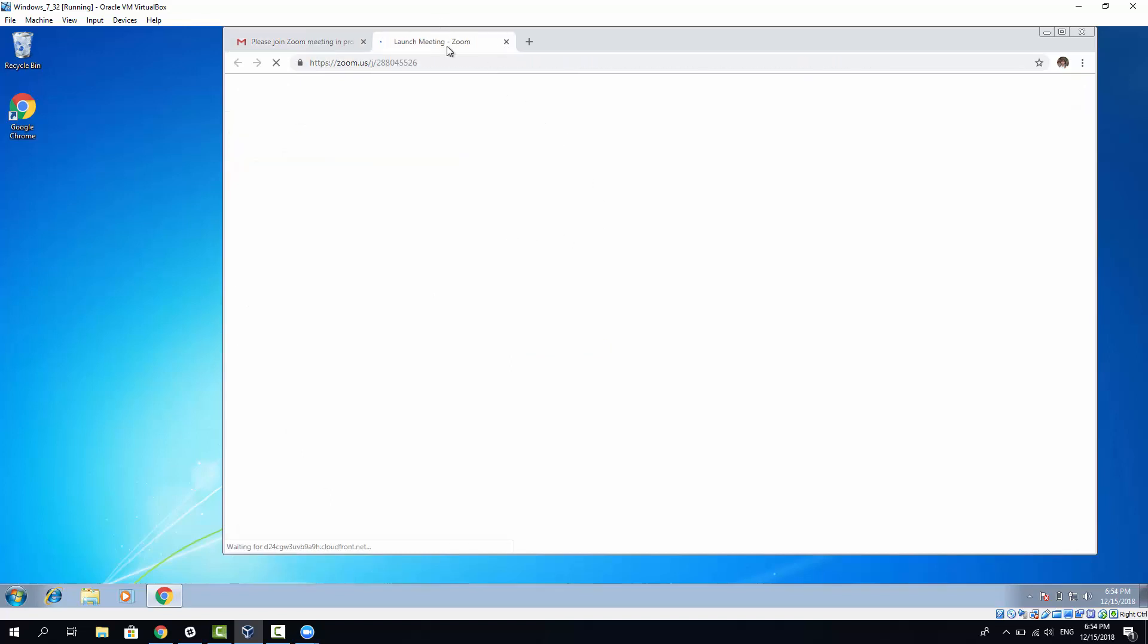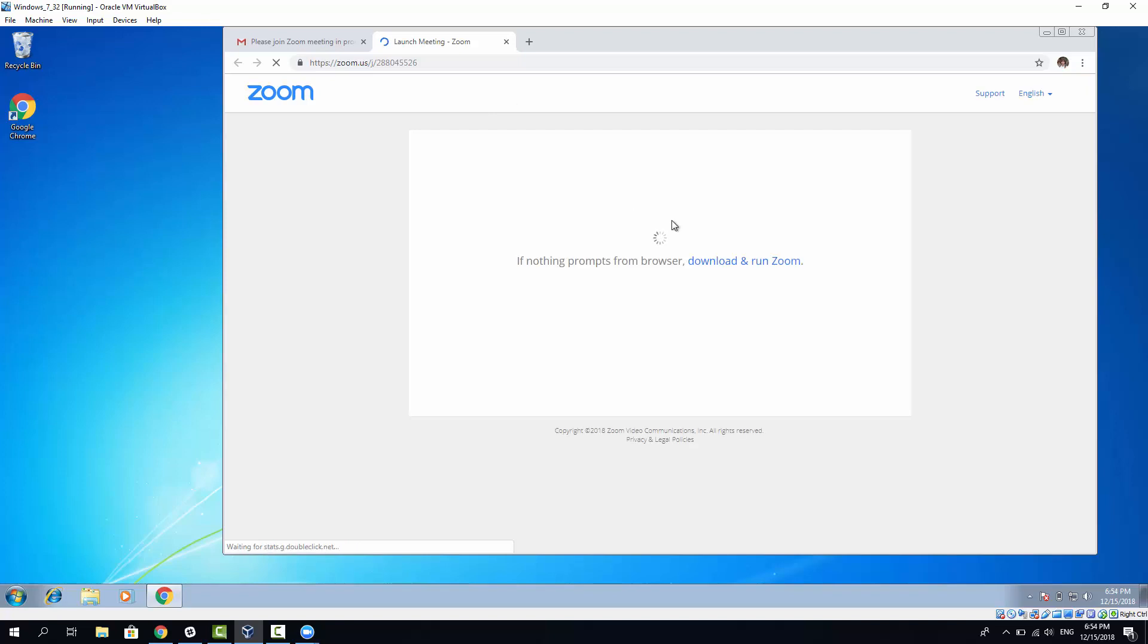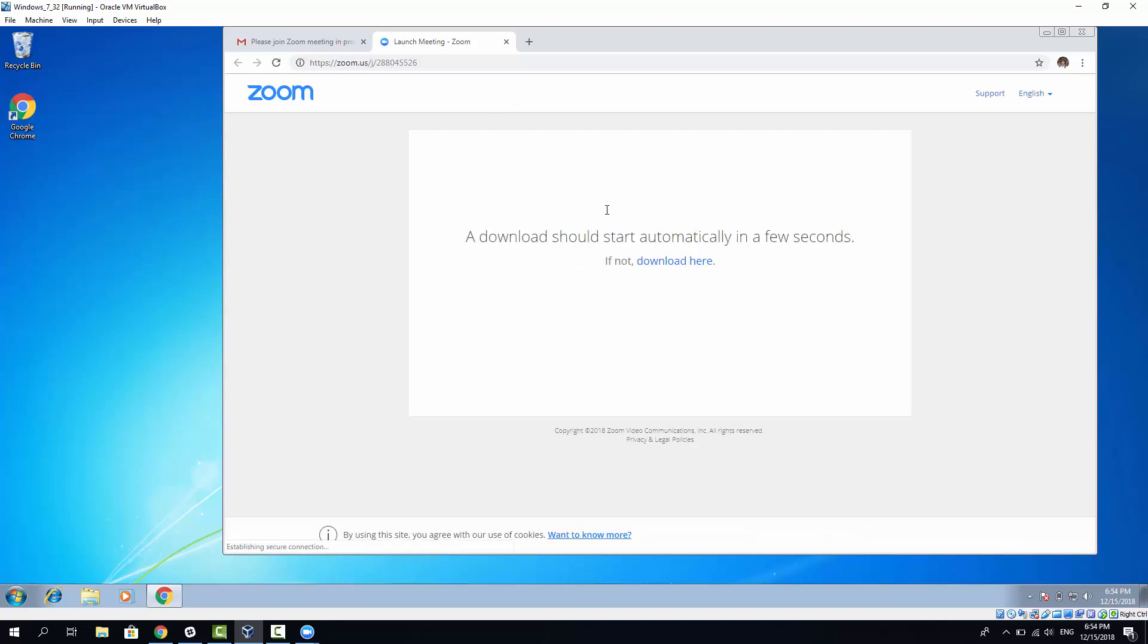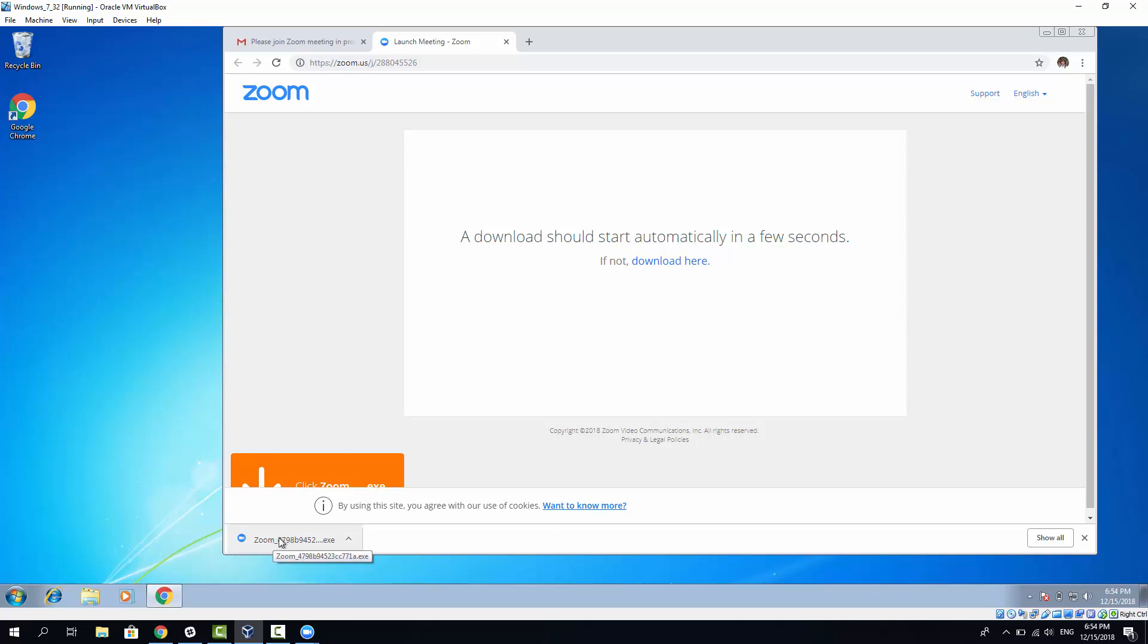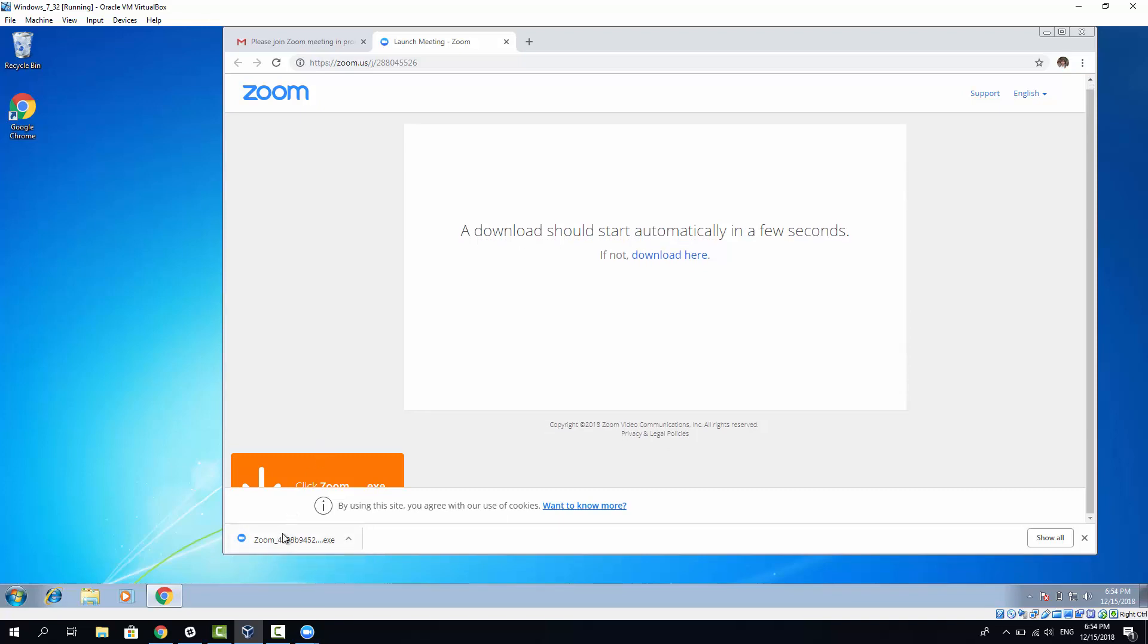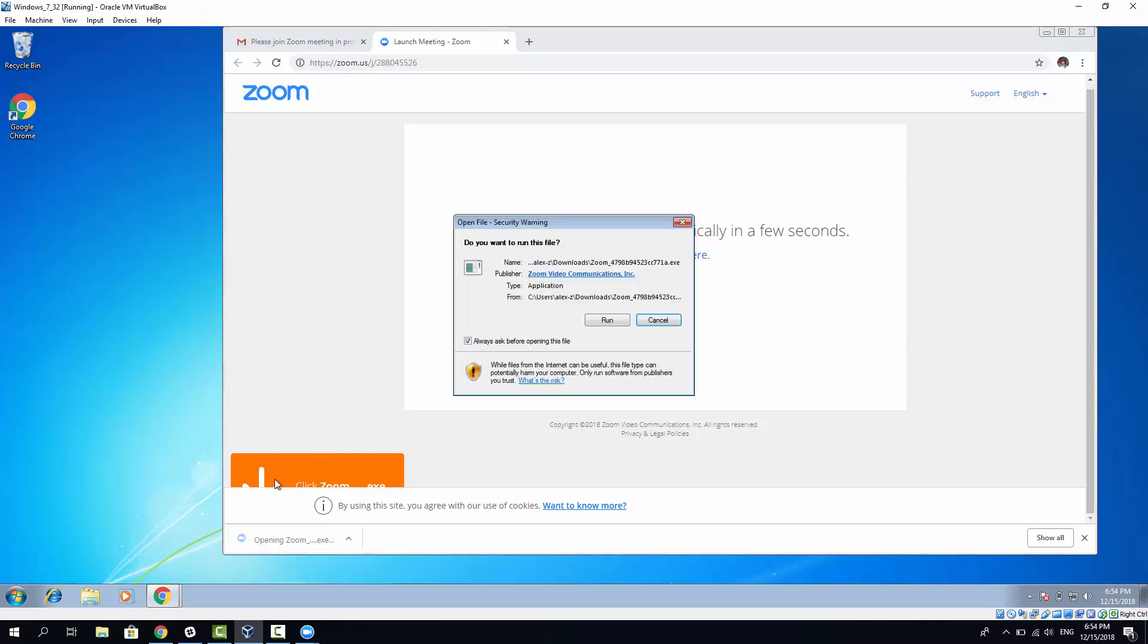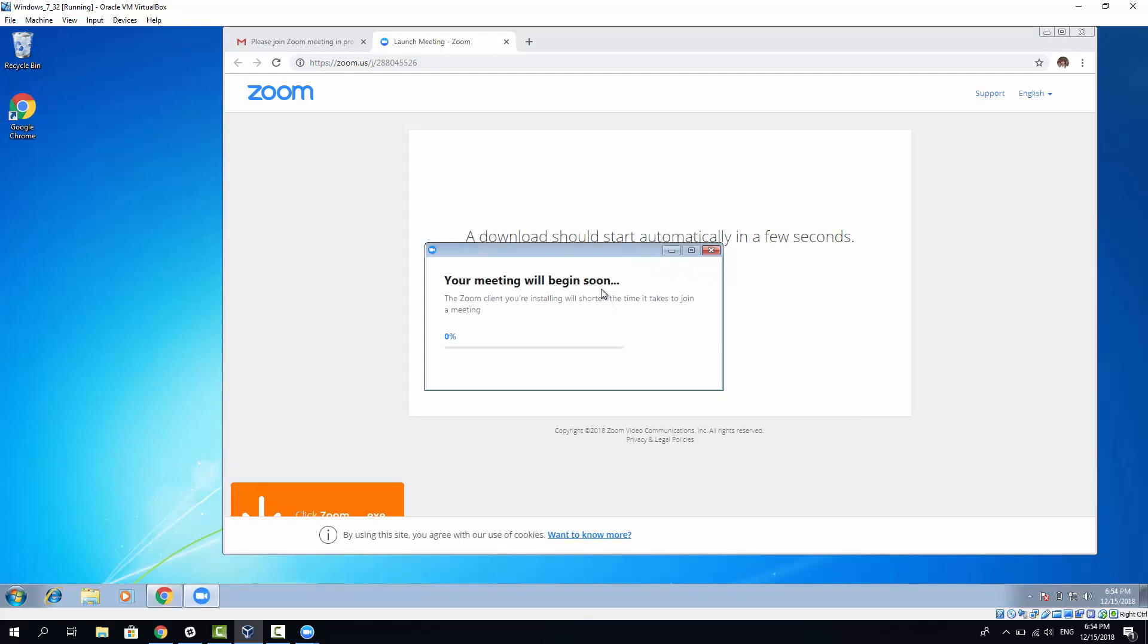It's going to set up the Zoom application for me now, since this operating system doesn't have Zoom application installed yet. As you can see, it's getting downloaded automatically. I just need to click here. As it suggests here, click Zoom Excel. And I need to click Run.